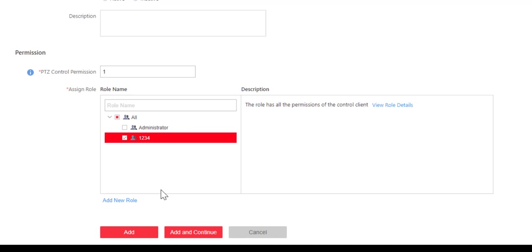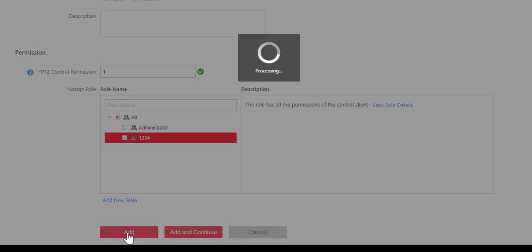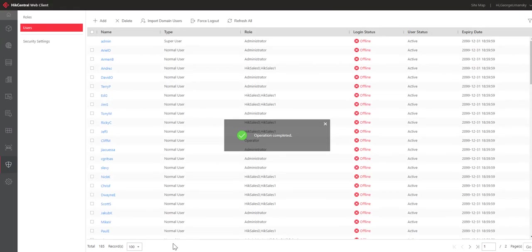Now, if for some reason the role that I wanted is not there, I could go ahead and click here to add new role, and it'll take me right back around to where we were before, where we can go ahead and add a role. But this time, I can go ahead and click on Add, and my new user with the assigned role has been added to the system.